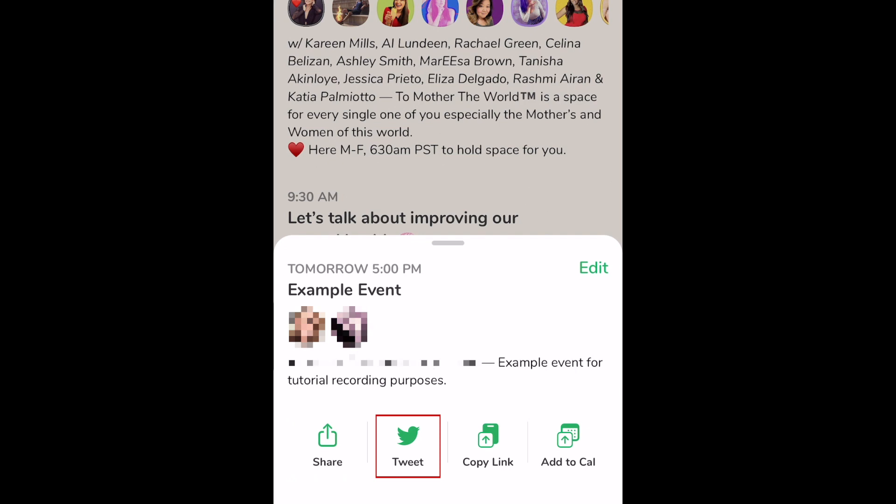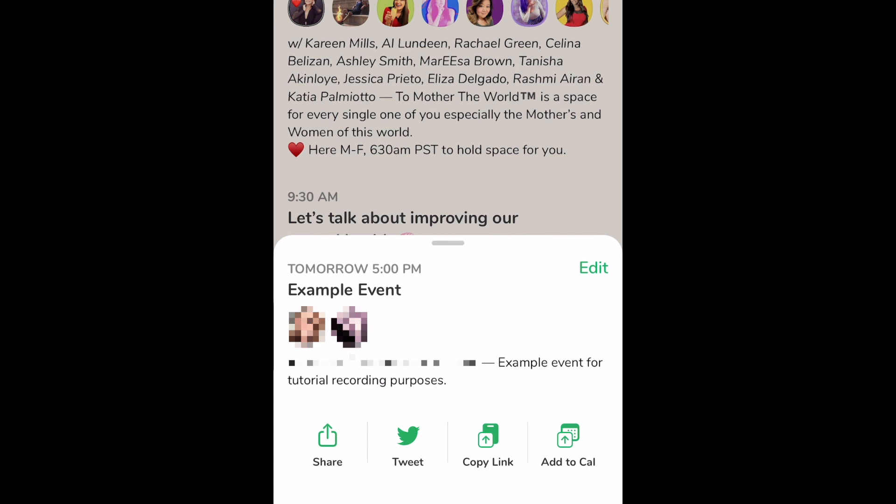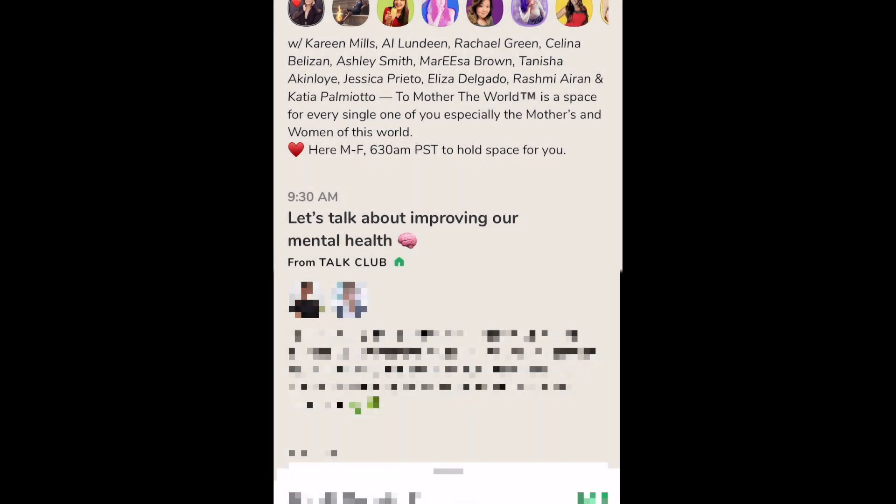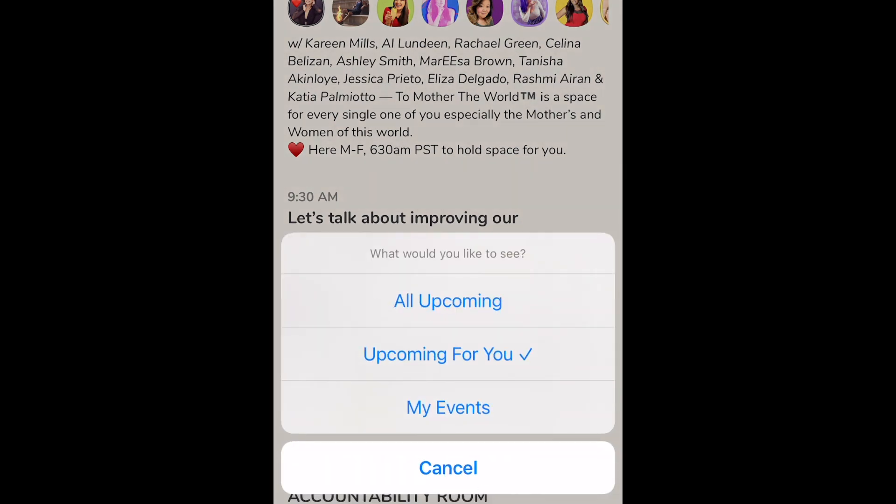After creating your event, you can easily invite people to attend by tweeting about it, or by copying the event link to send to your friends or post online. Your event will appear under My Events on the Clubhouse events page.